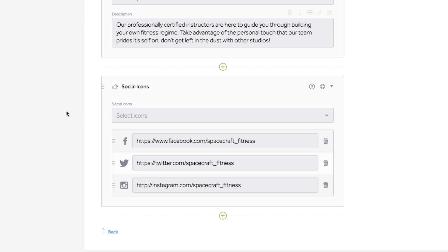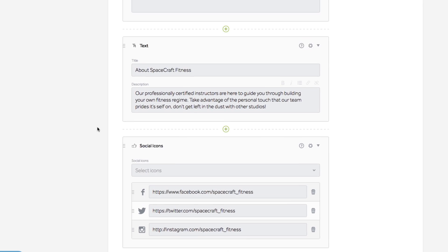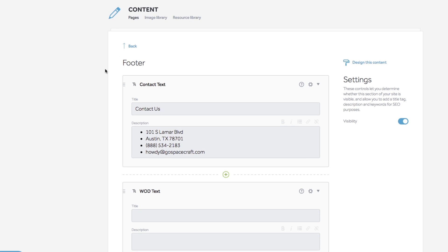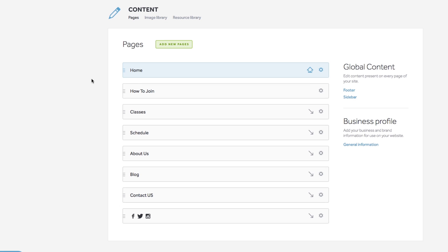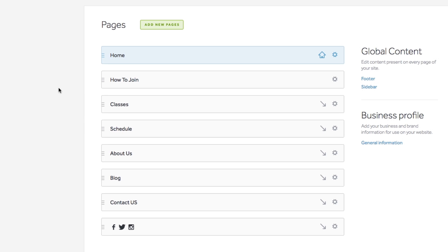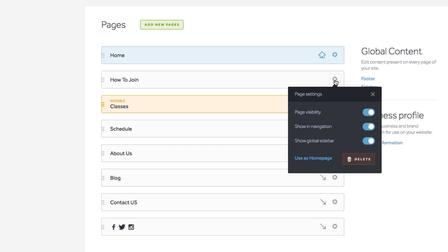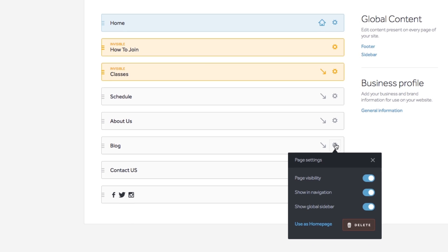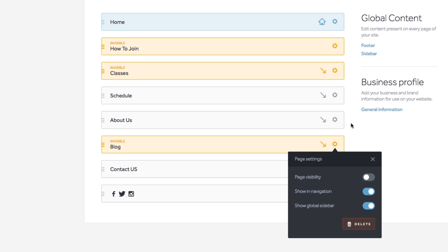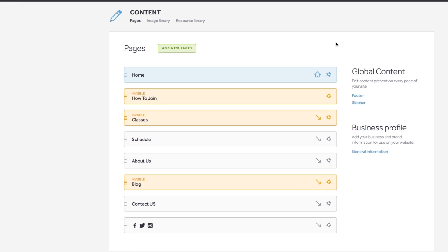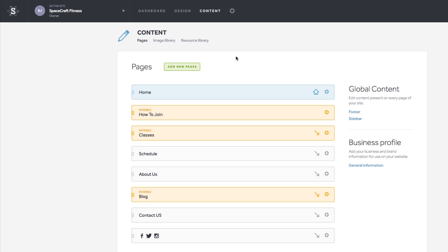Now I want to turn off the pages that I won't be using that came with this template. Head back to the main content section. Click the gear icon on the pages you won't be using, then toggle the visibility option to Off. I'm turning off How to Join, Classes, and Blog. Now these pages won't show up on the site when I publish it. If I change my mind later, I can turn the visibility back on and use the pages.